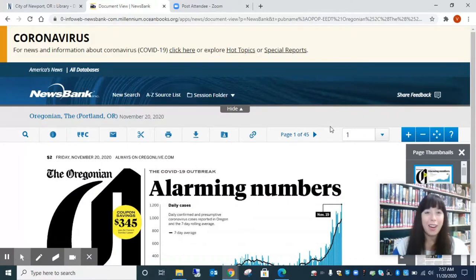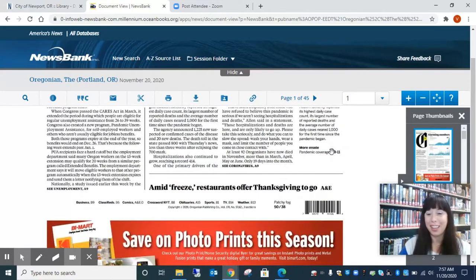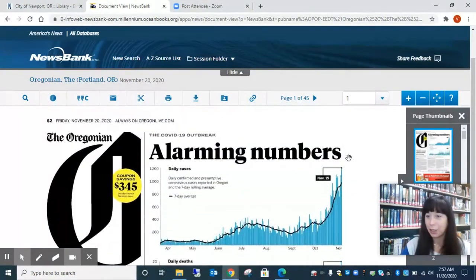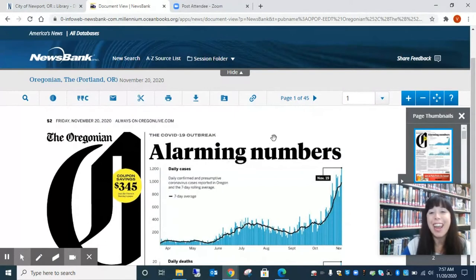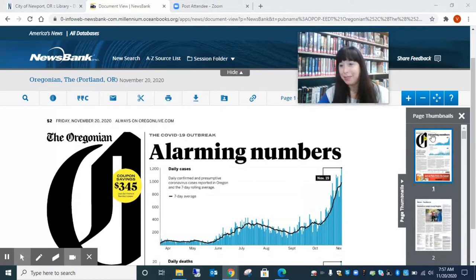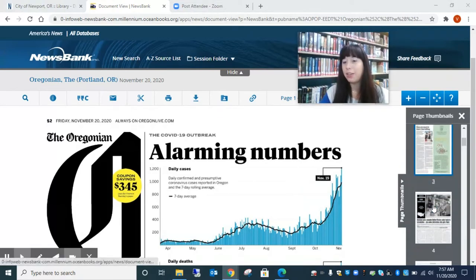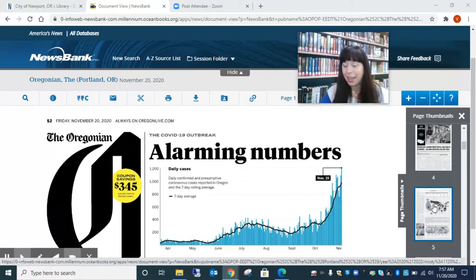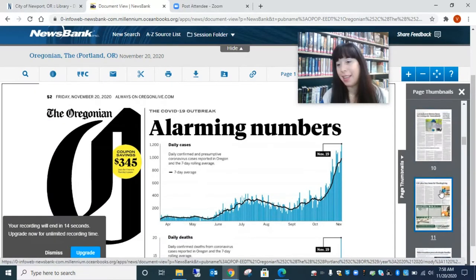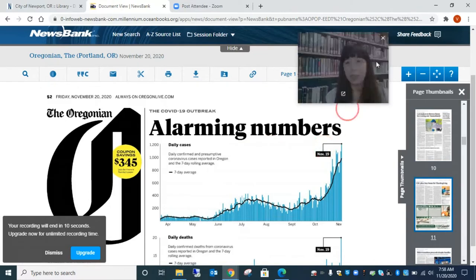Here we are at today's Oregonian, and you can see it's COVID time, so we've got lots of things to look at — but we're going to ignore the headlines. You can actually scroll through the pages right here on the side, which is kind of nice. And you can click on any page and it will take you where you want to go.